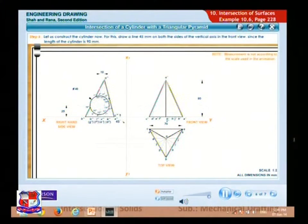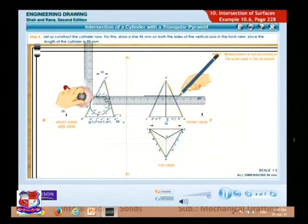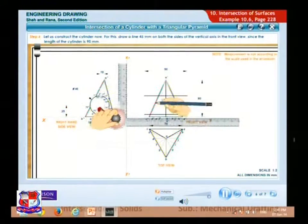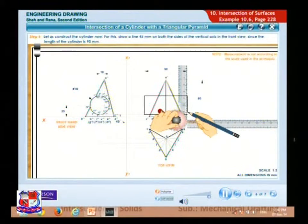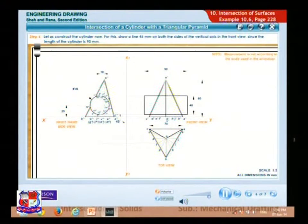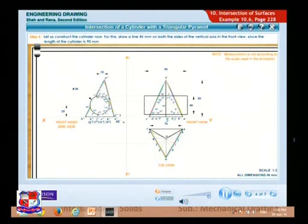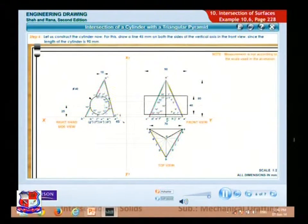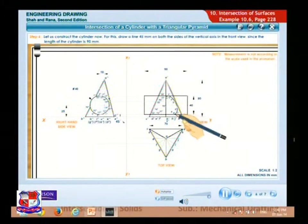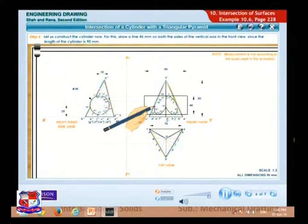Let us construct the cylinder now. Draw a line 45 mm on both sides of the vertical axis in the front view, since the length of the cylinder is 90 mm. Now locate the points 1' to 18' in the front view with the help of the projector lines from the RHSV. Points 1', 2', 9', 10', 11', and 18' are visible in the front view; other points are hidden. The visible lines are darkened while the lines joining the remaining points are hidden and shown as dotted lines.